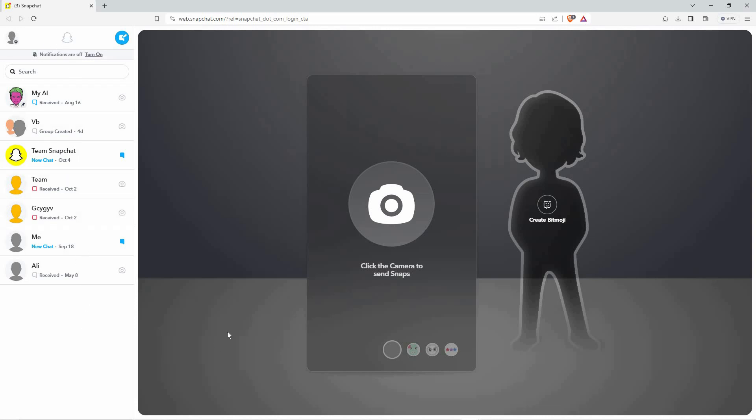So, is it possible to accept friend requests on Snapchat web? As of now, that feature is only available on your Snapchat phone app.